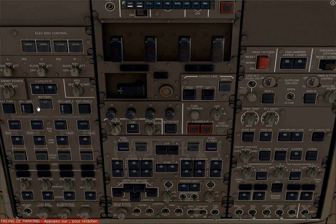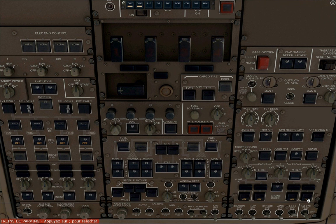You want to turn on both APU generators. Turn on the APU bleed. Turn off the engine bleed. Turn the hydraulic demand pumps off.